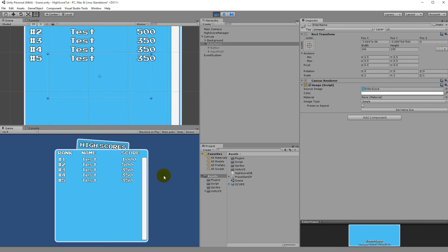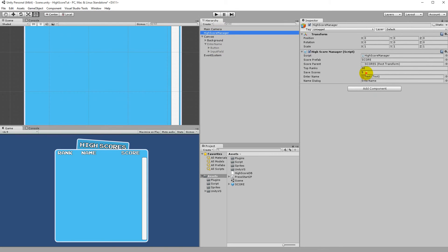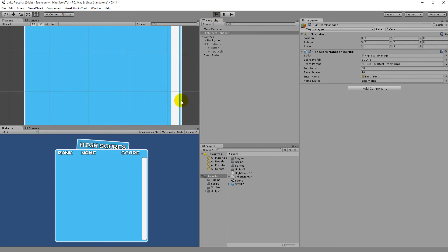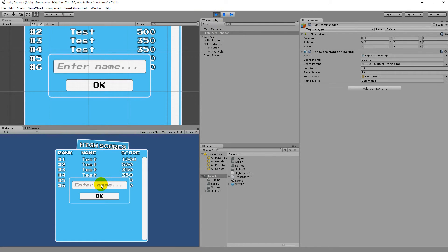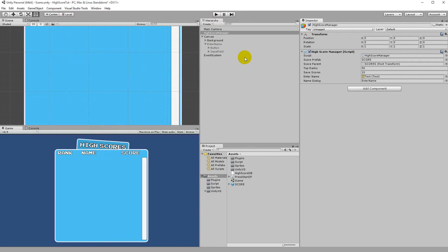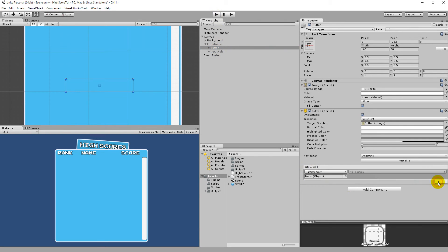Let's play the game with a top 10 visible. Press Escape — the Enter Name panel pops up. Type a name like 'duck' and click OK. It doesn't work yet because I haven't assigned the button's OnClick event. Click on the button, scroll to OnClick, and click the plus button to add a new listener.